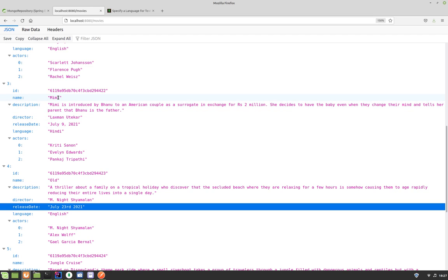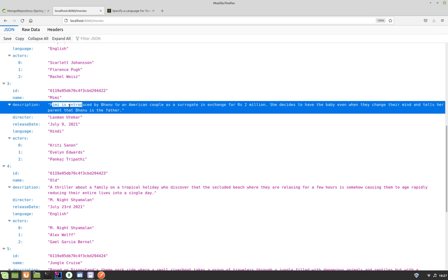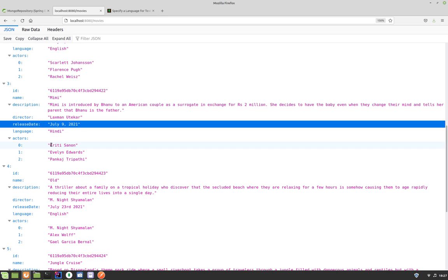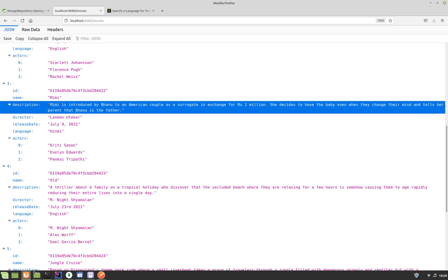The search string or search criteria provided by the user can be anything. A user can search for a movie based on the name, or based on part of a description, or the search string can be the director name or part of the director name, or the search string can be one or more of the actors who have acted in the movie. This is going to be a text-based search — we are searching for specific text in our collection or documents.